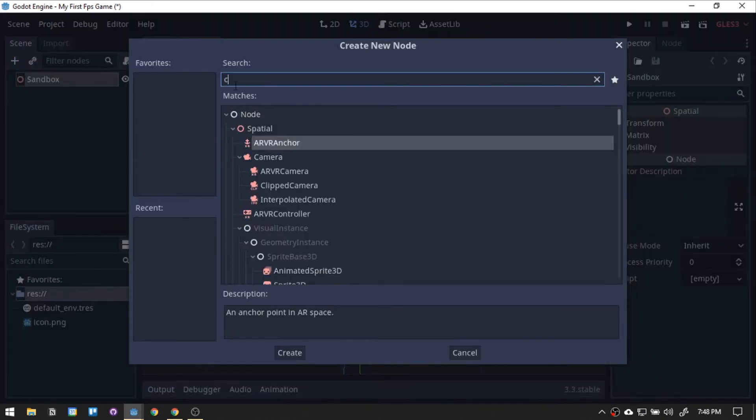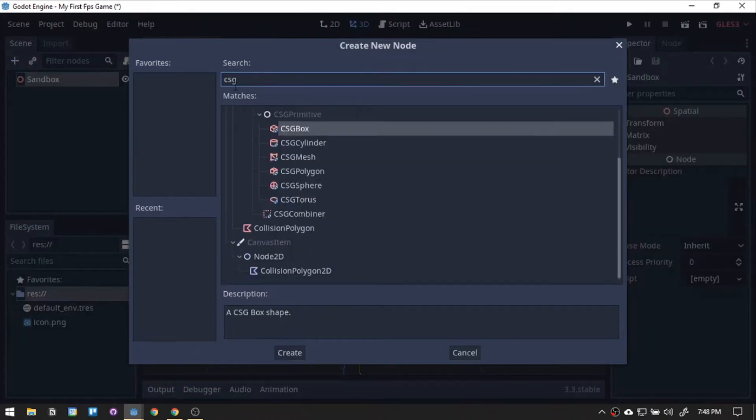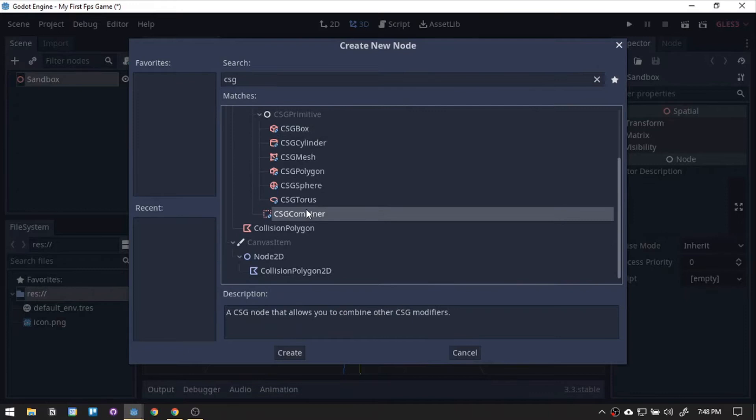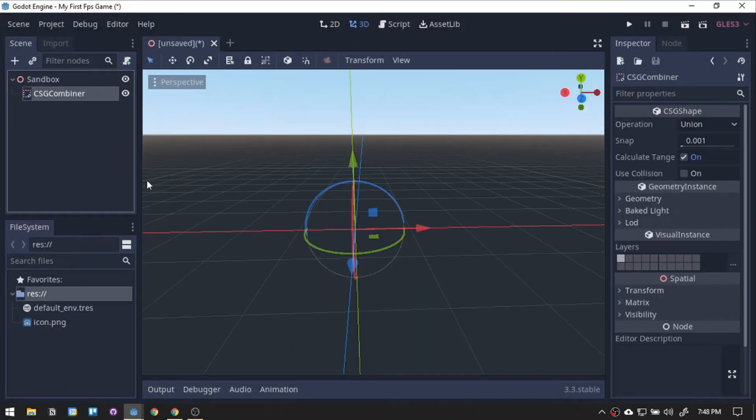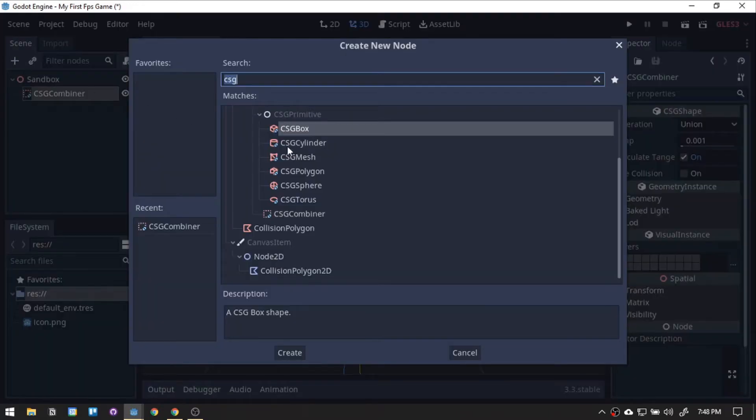After that, we will be creating our stage. Adding a CSG combiner node, which is a good node in making prototype stages. Adding a CSG box and let's create our floor.